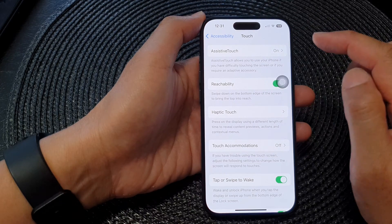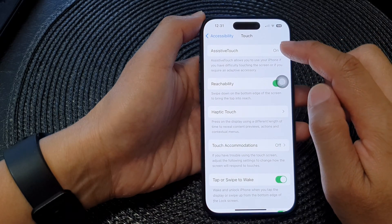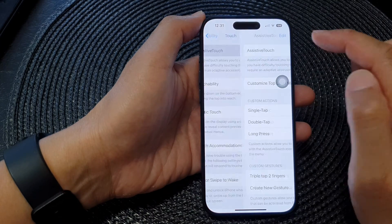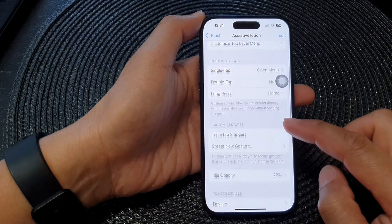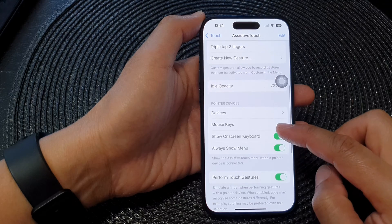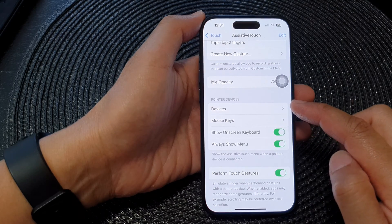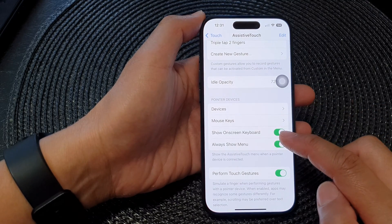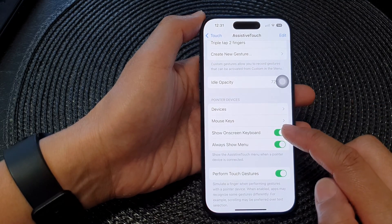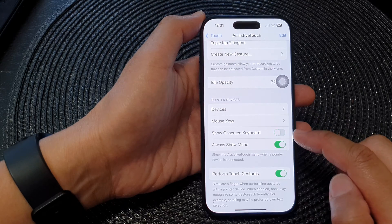Then tap on assistive touch. Now scroll down and in the pointer devices section, tap on show on-screen keyboard.